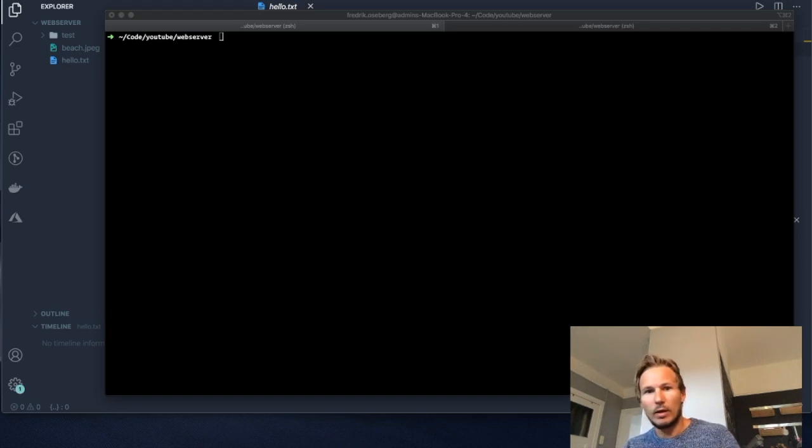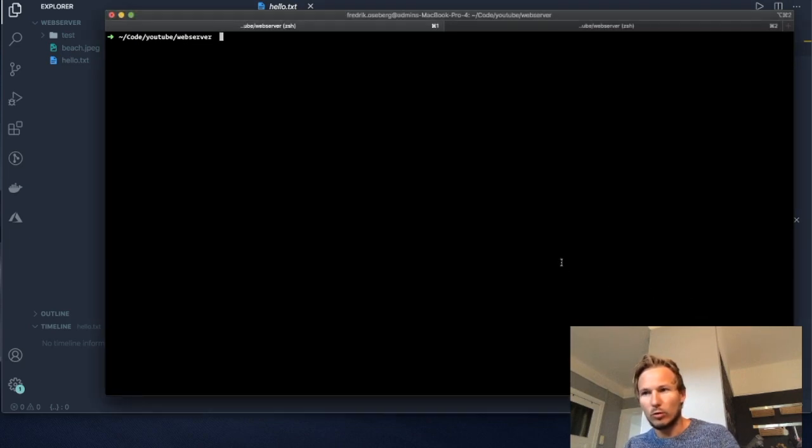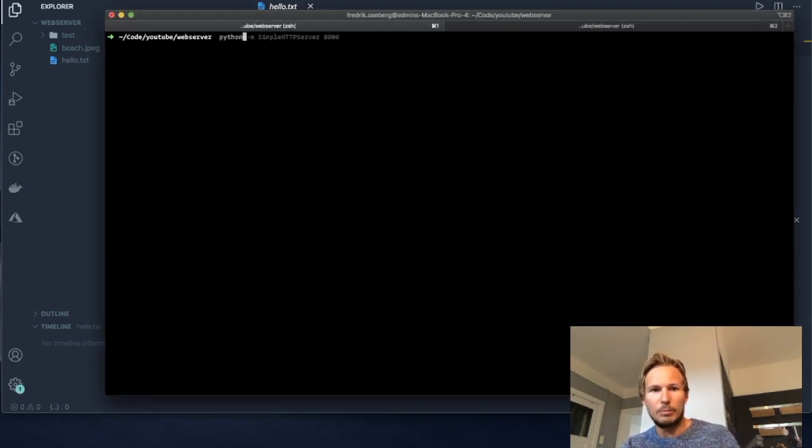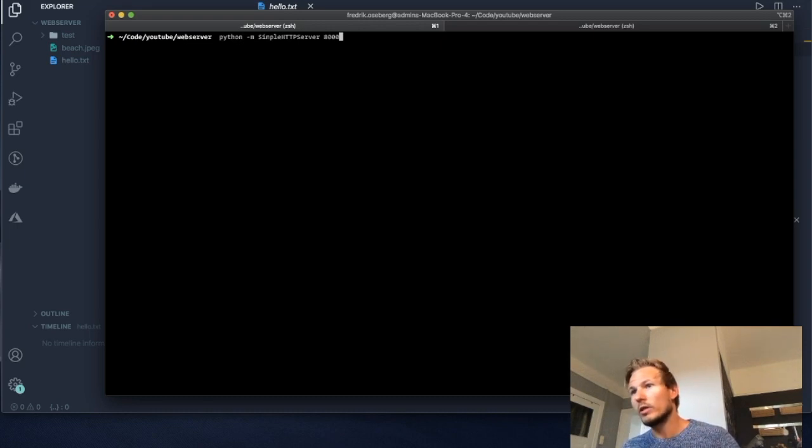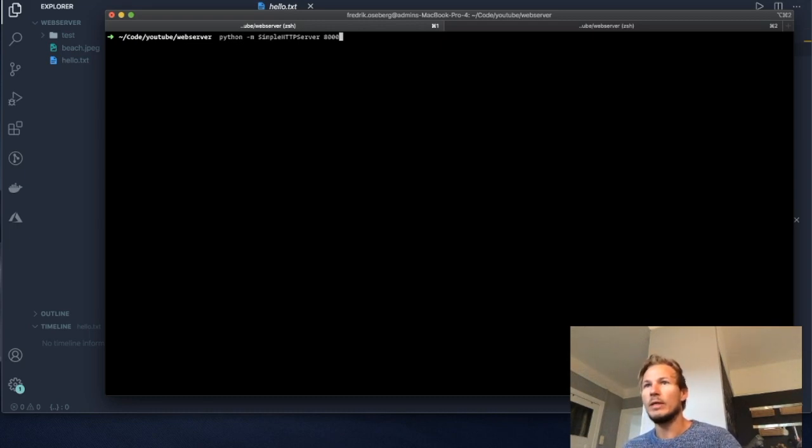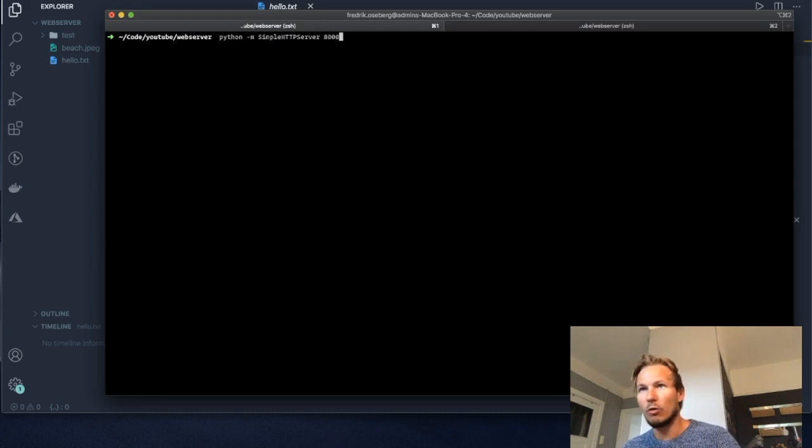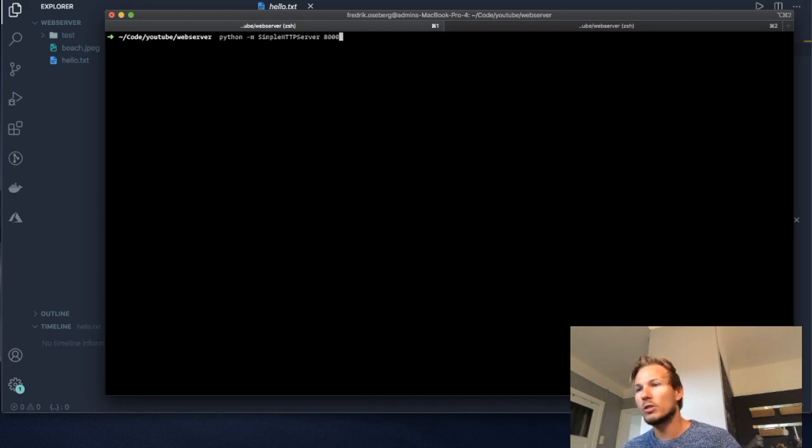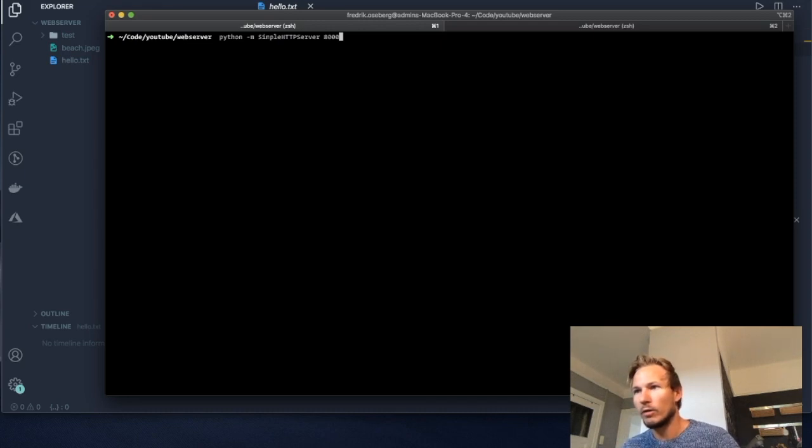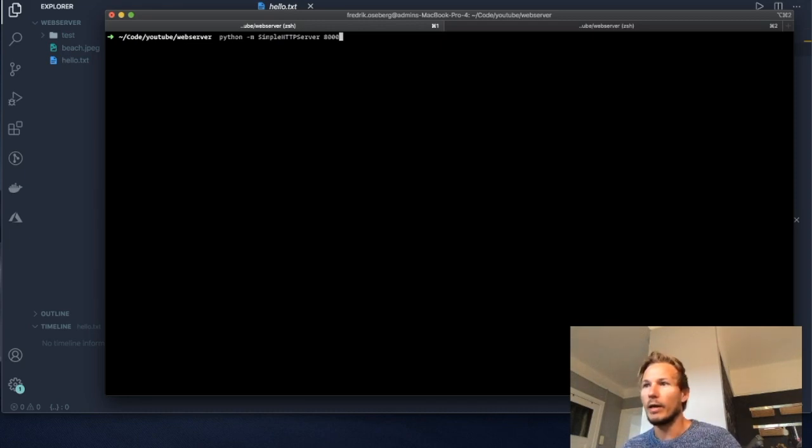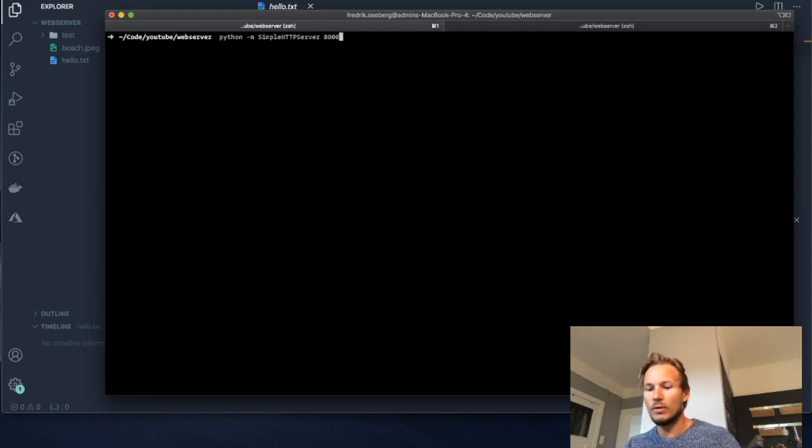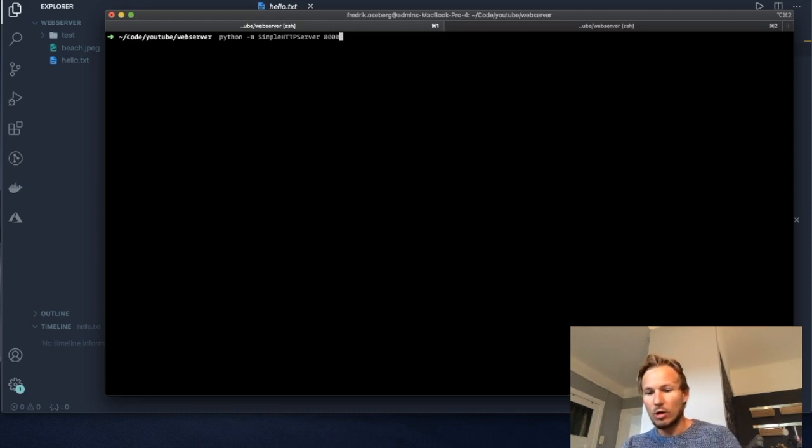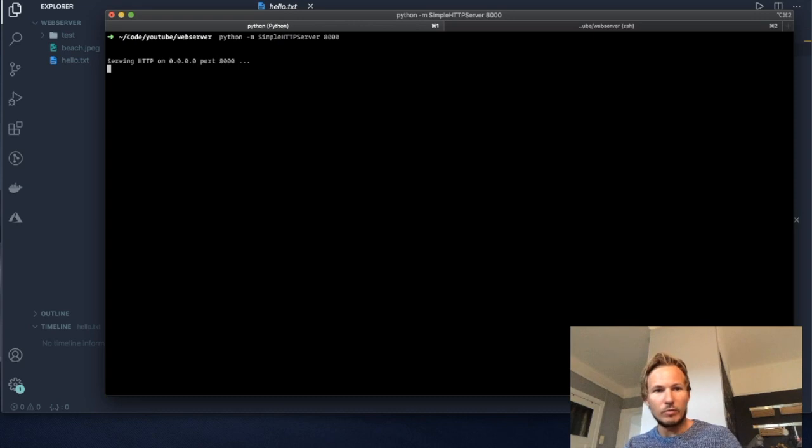So I'm going to go over to my terminal and start my HTTP server again. If you're following along, it's not important that you have the same folder structure as me or even the same folder name. You can start a web server from anywhere within your own file system. So I'm going to start my HTTP server here and it's listening on port 8000.